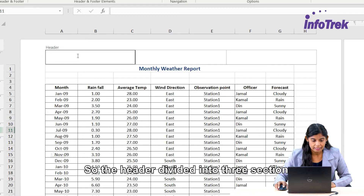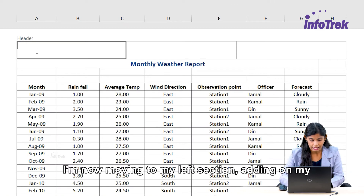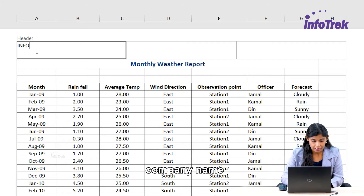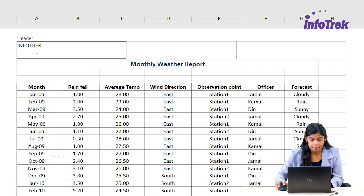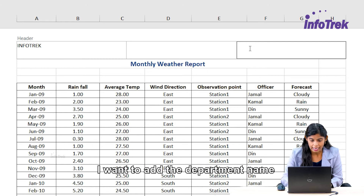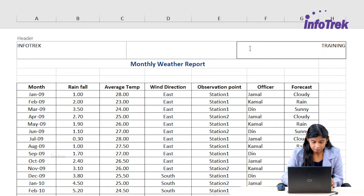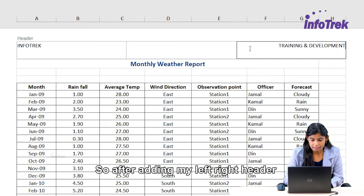The header is divided into three sections. I'm now moving to the left section and adding my company name, Info Track. Then on the right section, I want to add the department name, which is Training and Development.